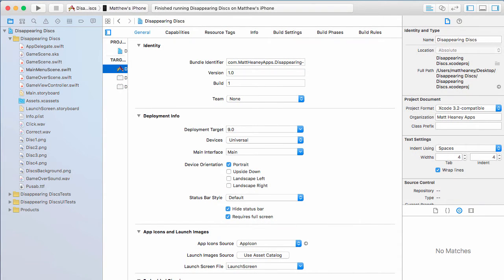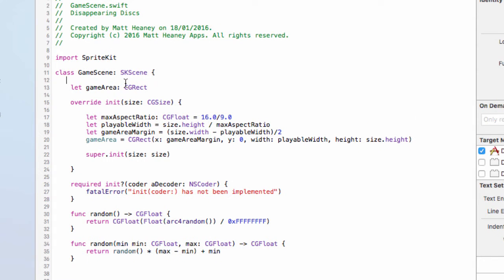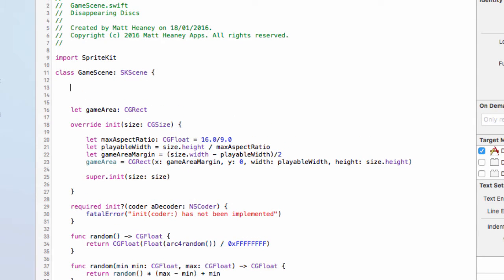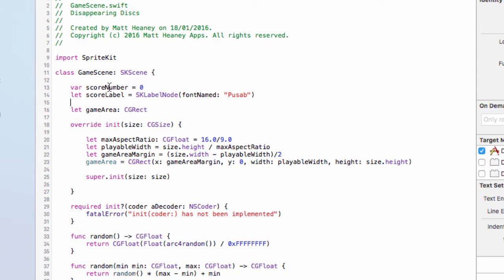Back into Xcode and back into the game scene. We want to begin by setting up our score system. The two most important things are a variable to keep track of what our score is and a label to show the score. We'll make these global within the game scene so we can affect them all over the place rather than just in one function. So we'll say `var scoreNumber` starting at zero, and `let scoreLabel` which will be an `SKLabelNode(fontNamed:)` using our custom font called Pusab with a capital P.